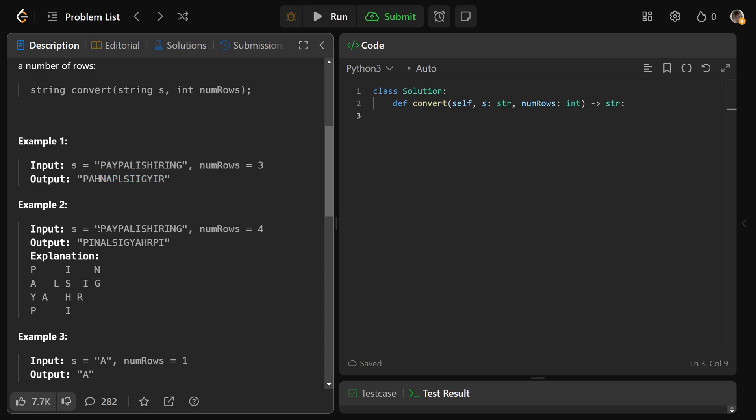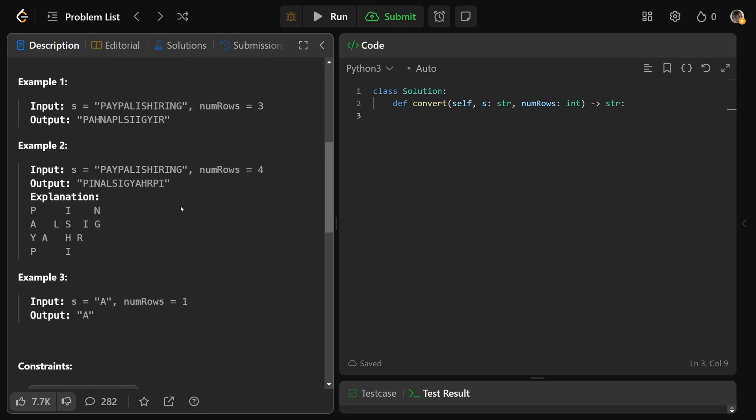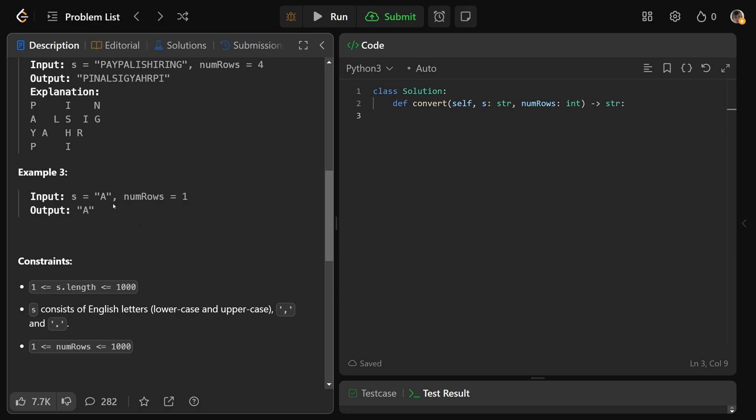You could have that same string, but if you were to do it with four rows, then it's going to be PayPal is hiring like that. You can see we go down, and then we go diagonal up, and then we go down, and we go diagonal up and down. And this case looks like a silly one, but it's actually very important. If you are given any string with the number of rows equal to one, then the conversion is going to be the exact same string that you were given.